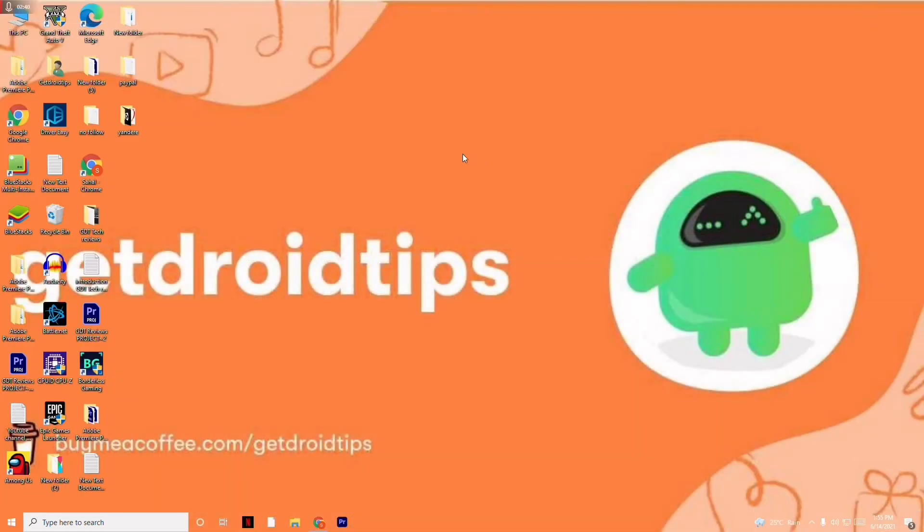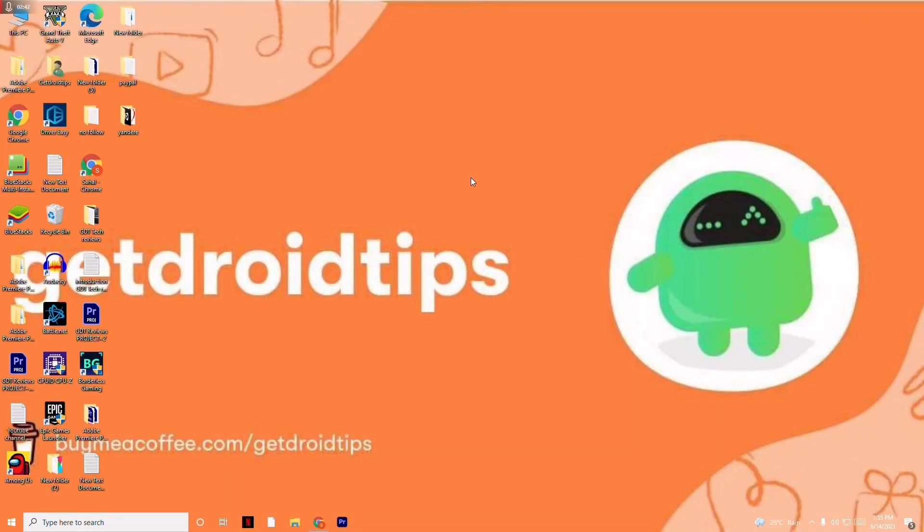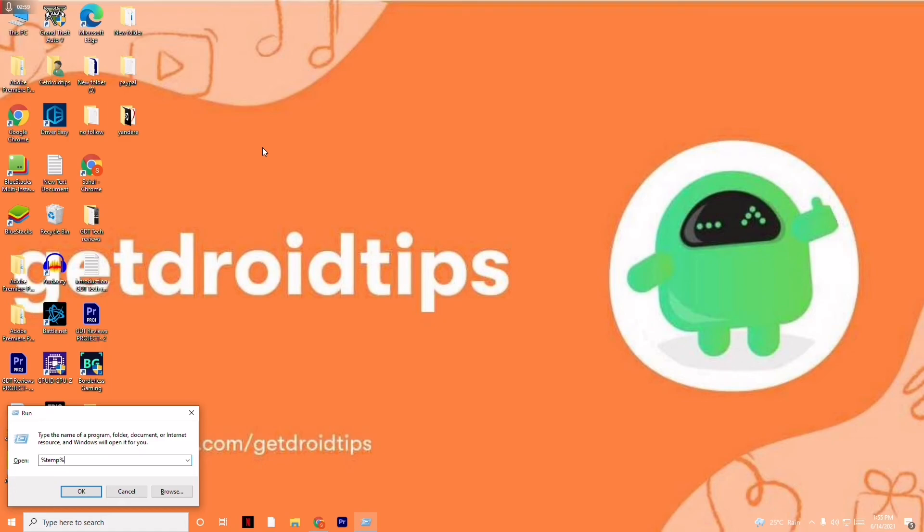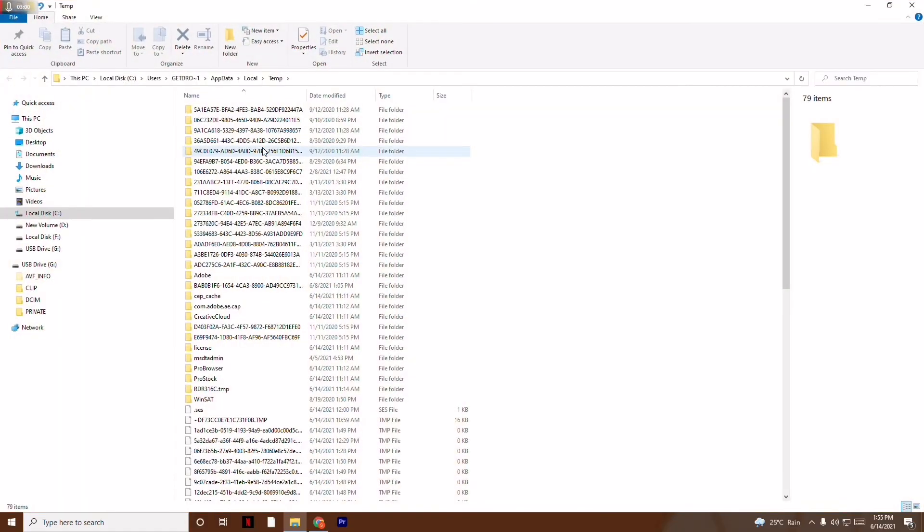Moving on to the sixth solution, you just have to remove the temporary files from your Windows. To do this, press Windows and R key together, which will take you to the Run dialog. Here you have to type %temp% and press OK.